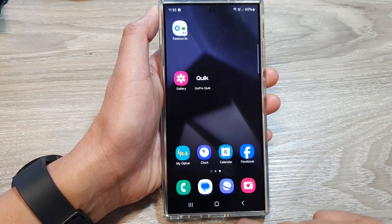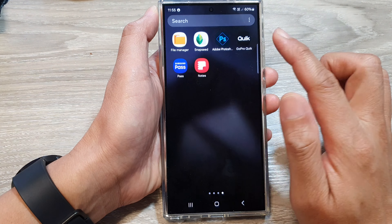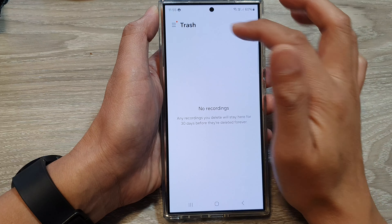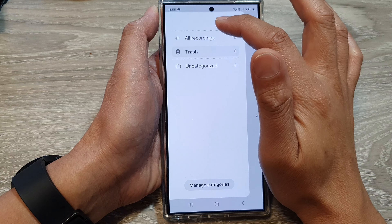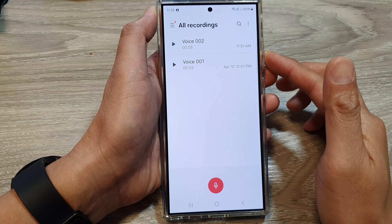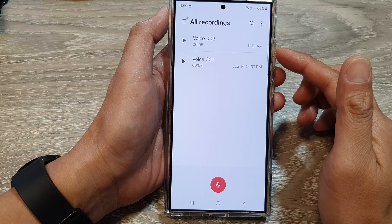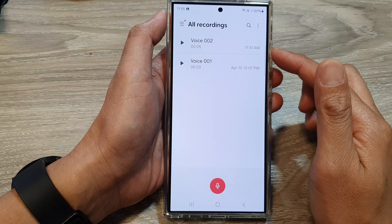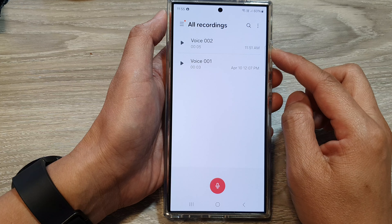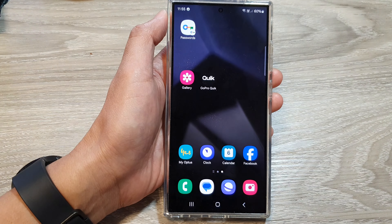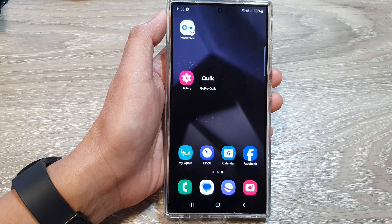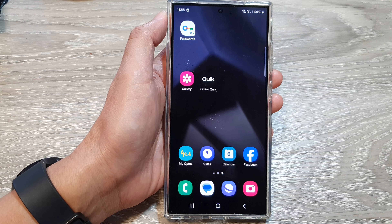Then tap on the home button. Next, you can open up your voice recorder app and go back to all recordings. And that is how you can restore lost, missing, or deleted voice recording files. Finally, you can tap on the home button to go back to the home screen. Thank you for watching this video. Please like and subscribe to my channel for more videos.